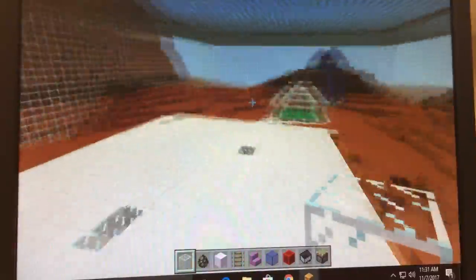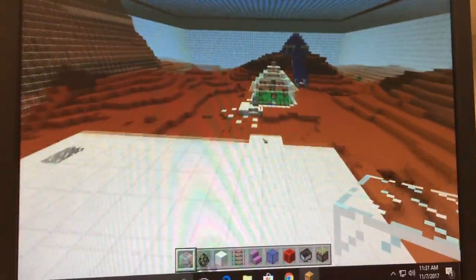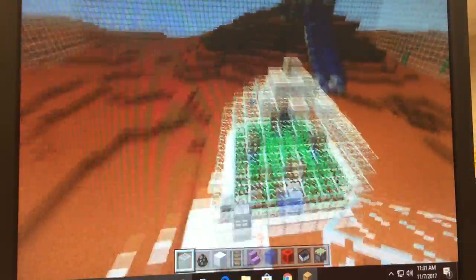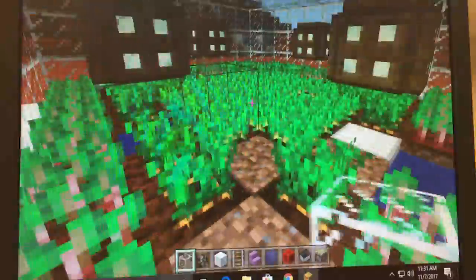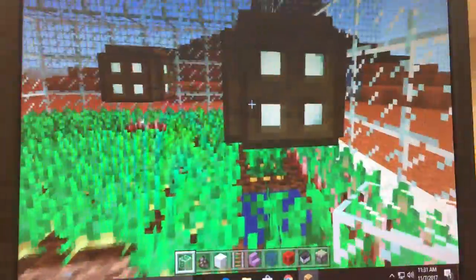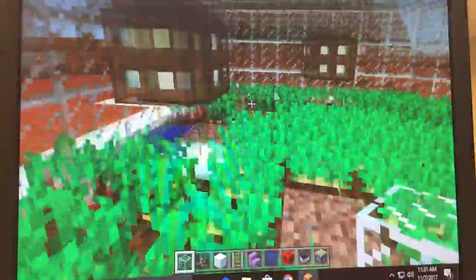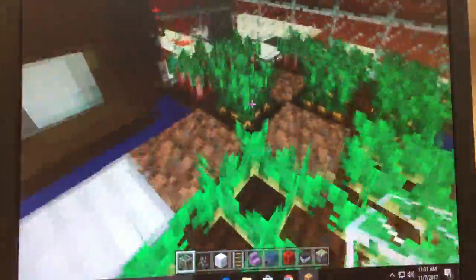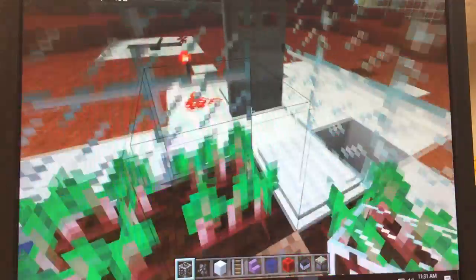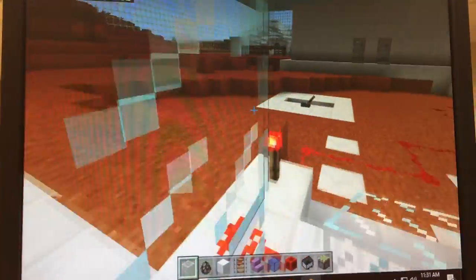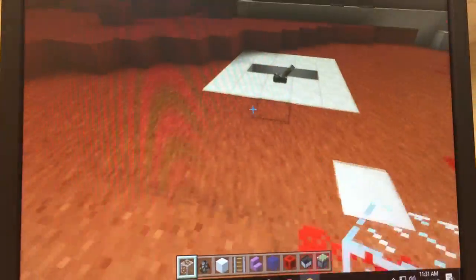Over here is our plant farm so we also have veggies to eat to keep us healthy. There are potatoes, carrots, and beetroot. We have lamps in here so it doesn't get too dark and something tries to steal our plants.